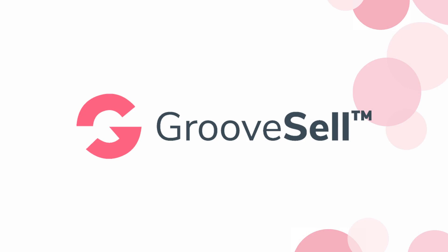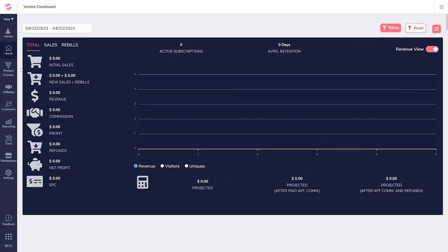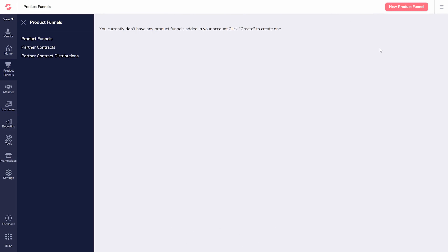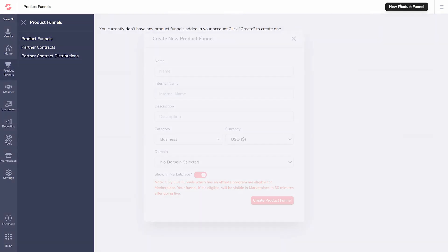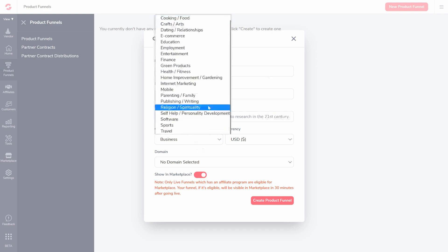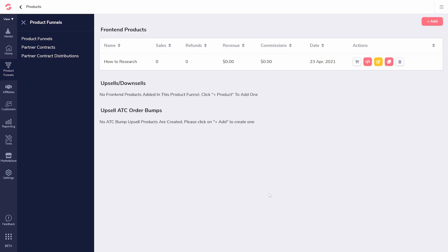GrooveSell is your sales system, your shopping cart. It accepts payments online and does upsells, downsells, and order bumps. This one is more focused on wholesale funnels, and it creates a customer path for your leads to follow.